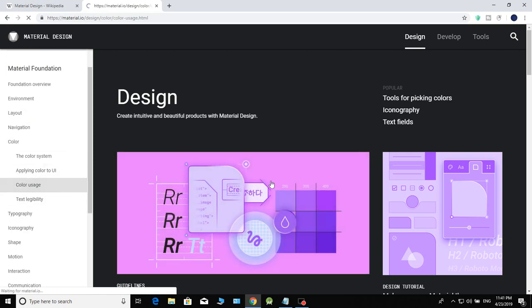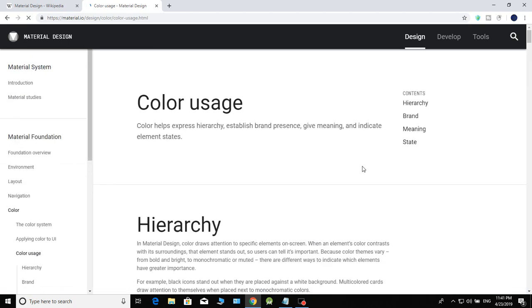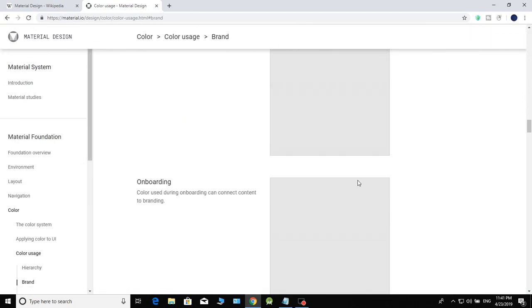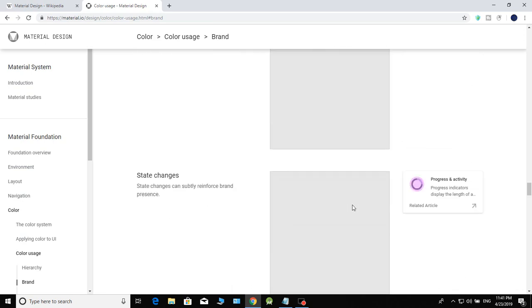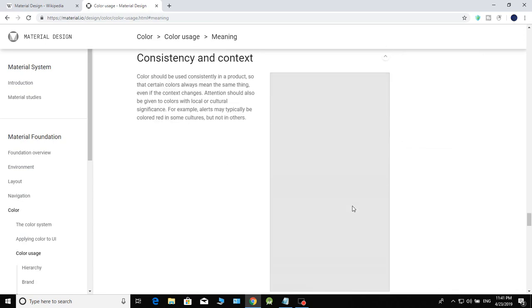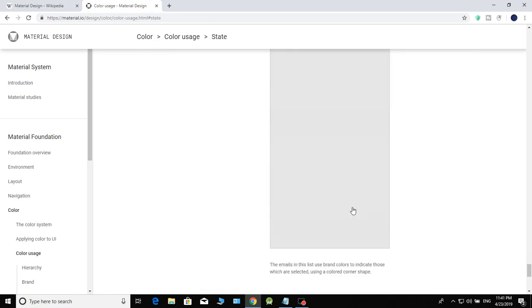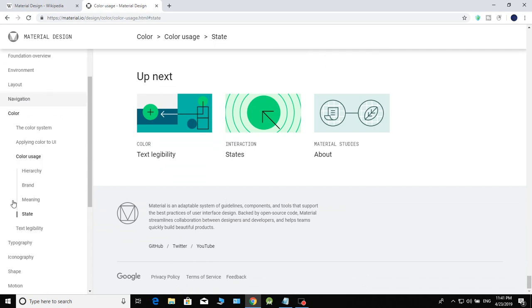If you want to use color in your app, you can select all colors and see the available color options.